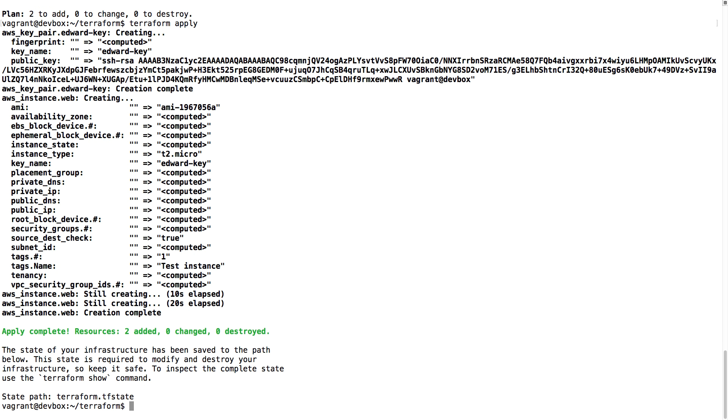Then you will see something like this. Apply complete, resources to add two, changed zero, and destroyed zero. So we have added two resources, and now you can actually log in to your AWS account, and you will see this resource created.